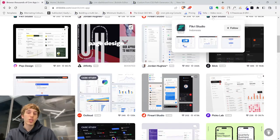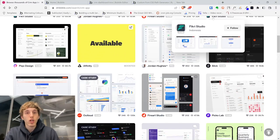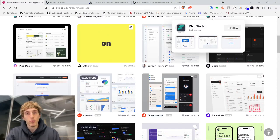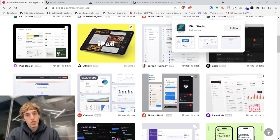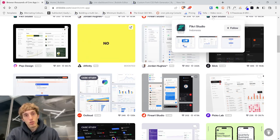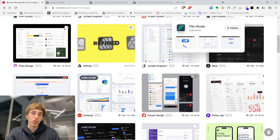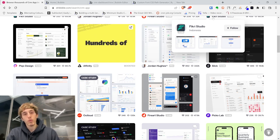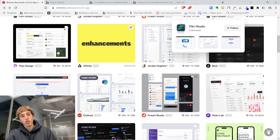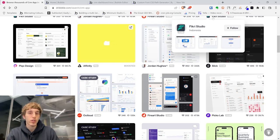In this video I'm talking about Figma and Bubble and working together with these two applications. But why is it important? Why are we talking about working in Figma before Bubble? Why not just start working in Bubble and program right there?